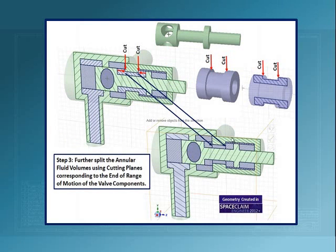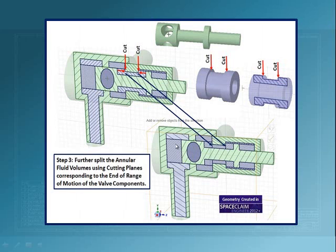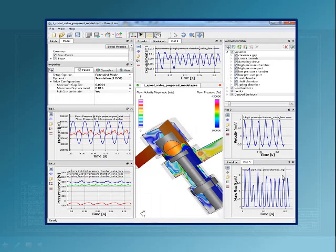The next place we have to cut this is here and here so that we end up with volumes here and here. These are expandable and compressible. This is a rigid fluid volume. This and this are also expandable regions.